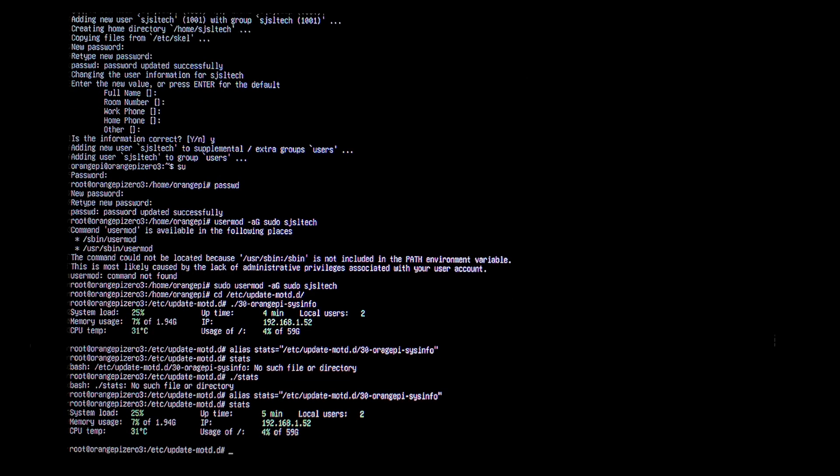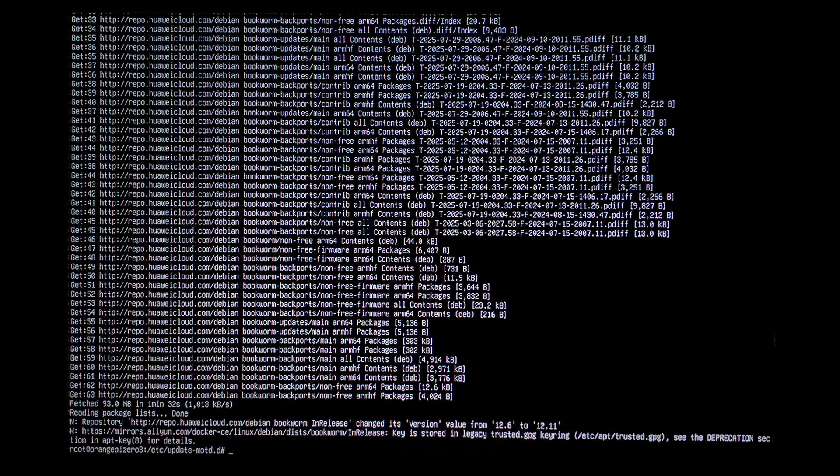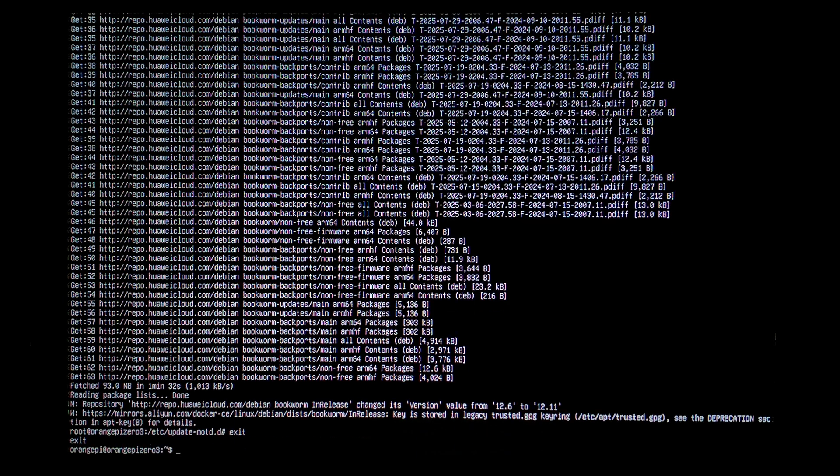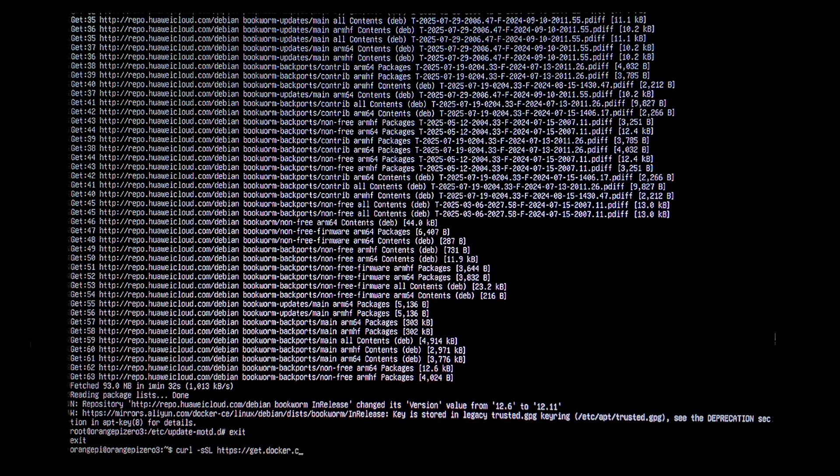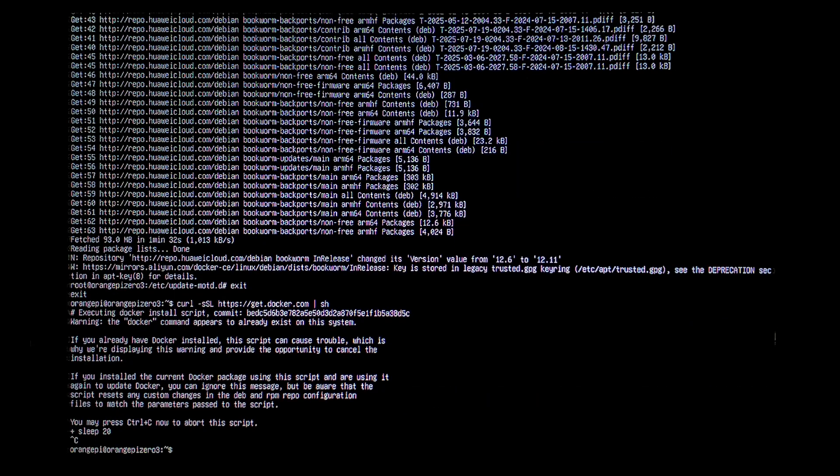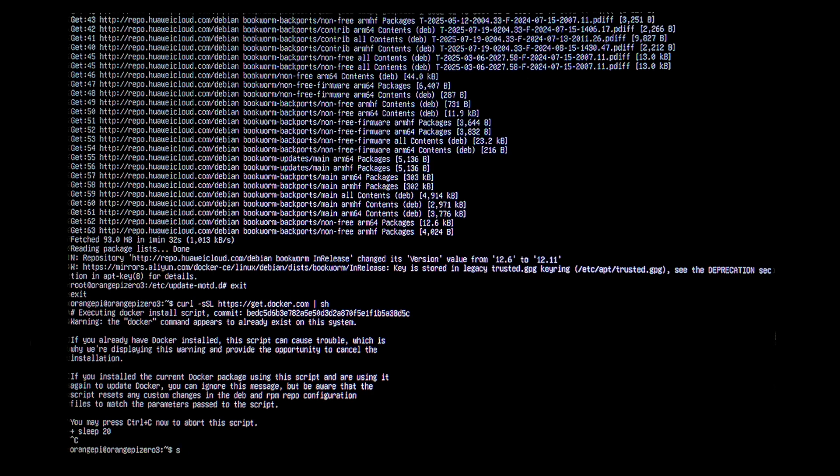I think next we will install Docker and Portainer. So to do that, we want to make sure we run an apt-get update. So apt-get space update. So that's finished updating. I will exit out of the root user. Just type in exit. We're back into our orangepi user. Now we'll actually install Docker. There's a nice and easy to use install script. So we'll just do curl space -sSL and then the URL. https://get.docker.com. And we want to pipe that into bash. Let's press enter. So it says it already has Docker installed. We don't need to run that. I'm guessing it does come with the image. Next we'll add a non-root user to our Docker group so we can run it without root. Sudo usermod -aG docker and then our user sjsltech. Press enter.